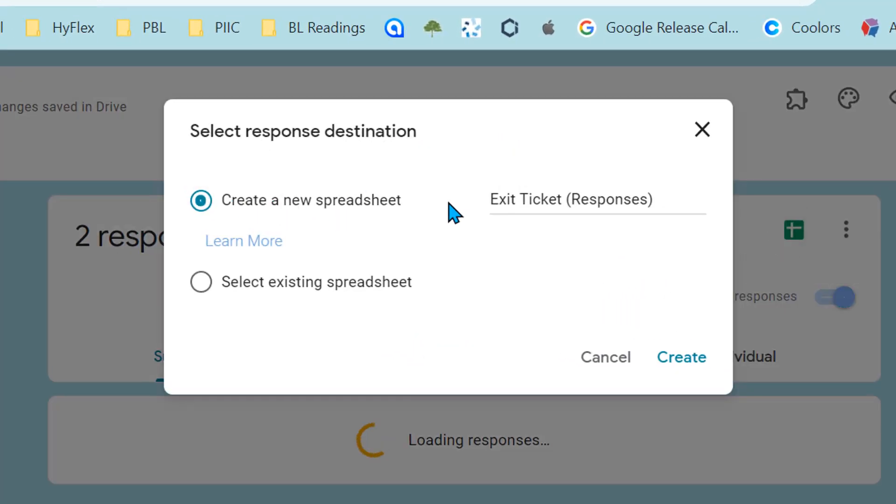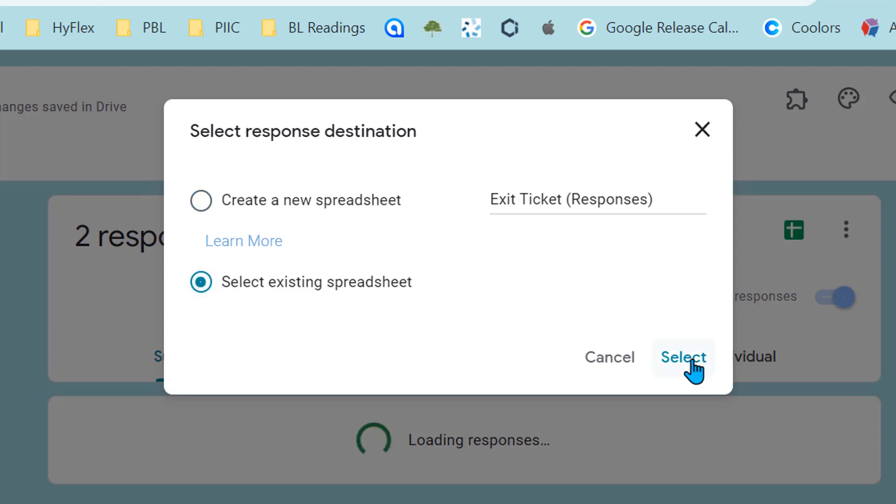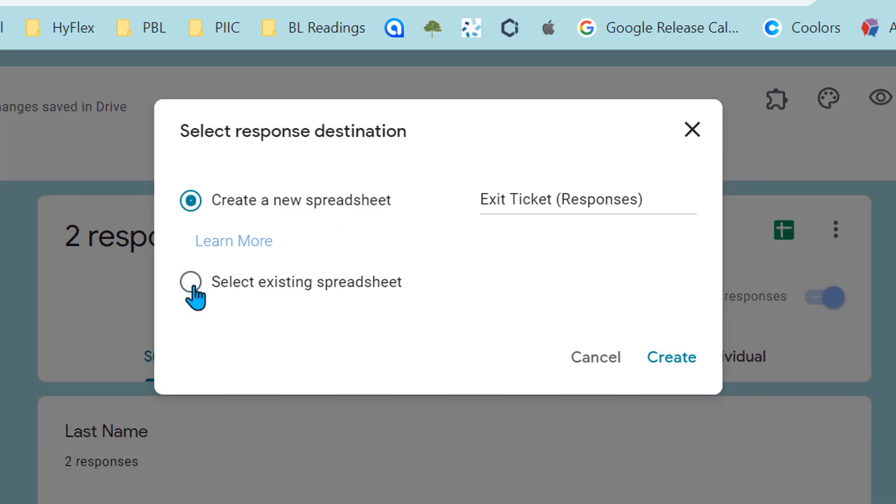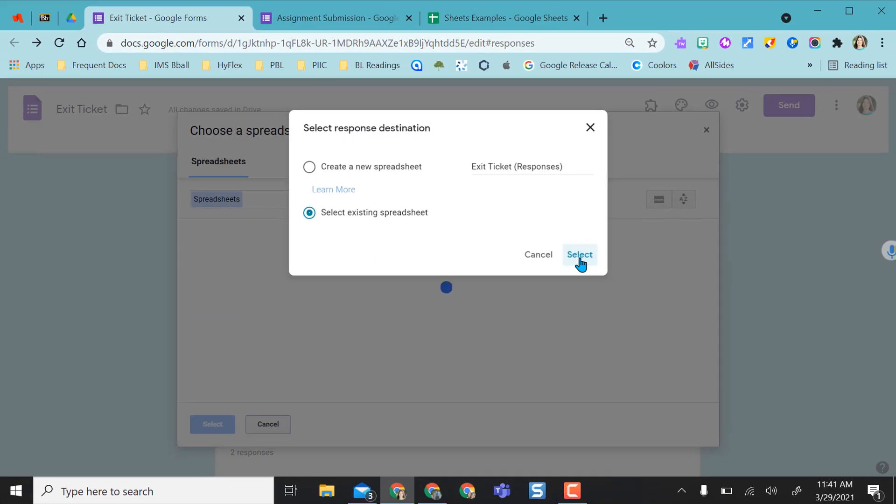But instead of creating a new spreadsheet so that this form is attached to its own spreadsheet, I want to actually select an existing spreadsheet for it to go to. I'm going to click the box next to select existing spreadsheet and then choose the option select.